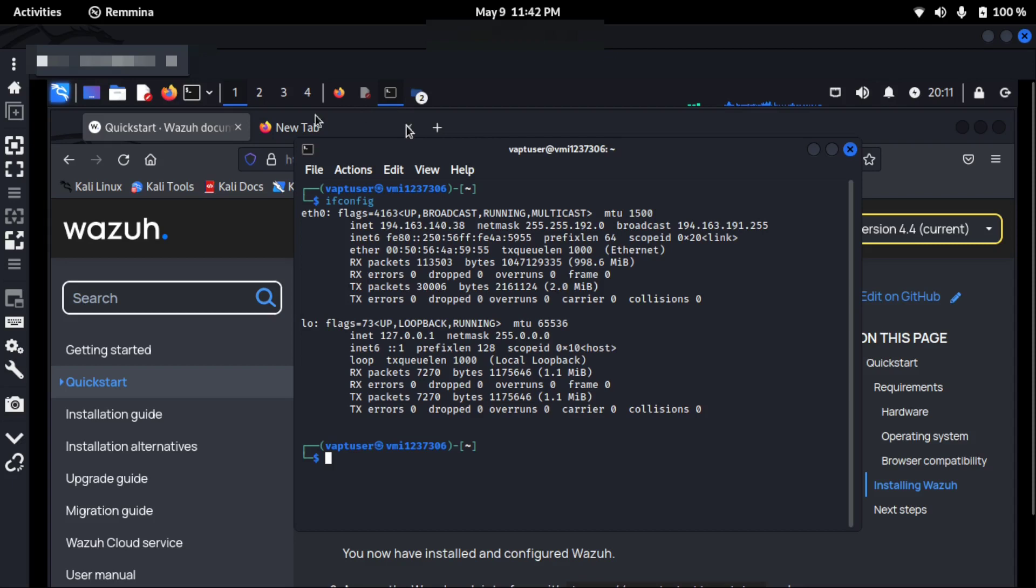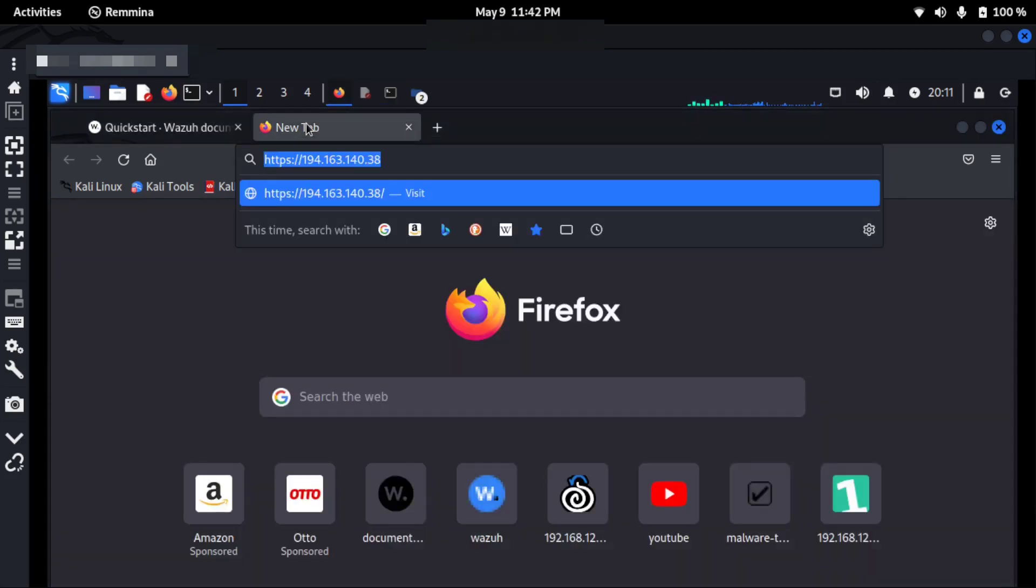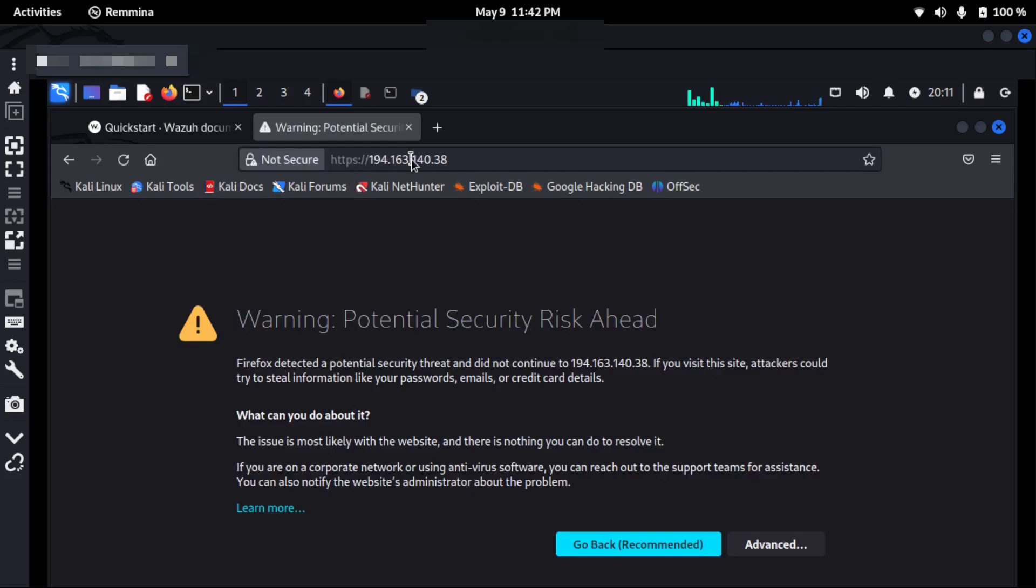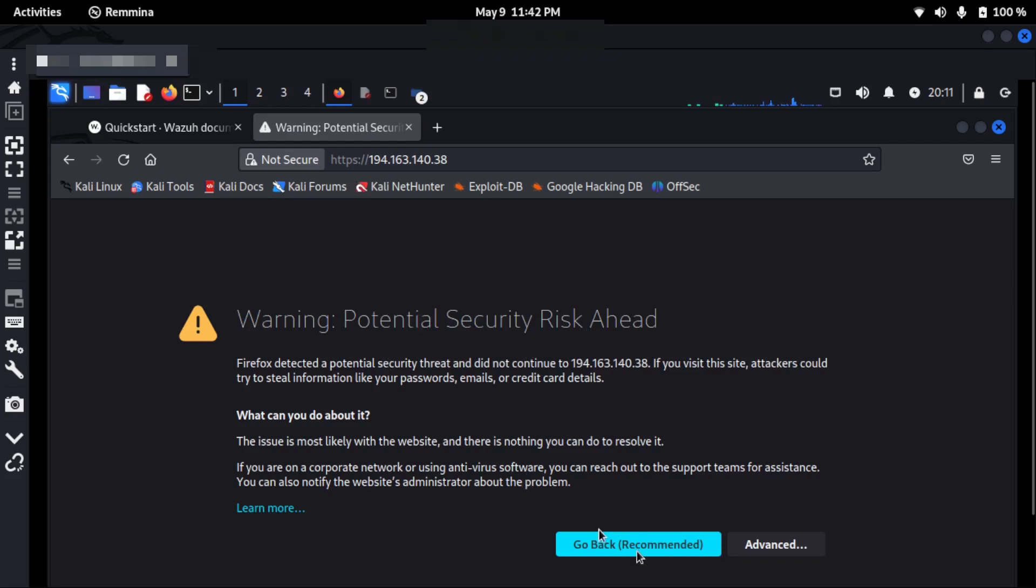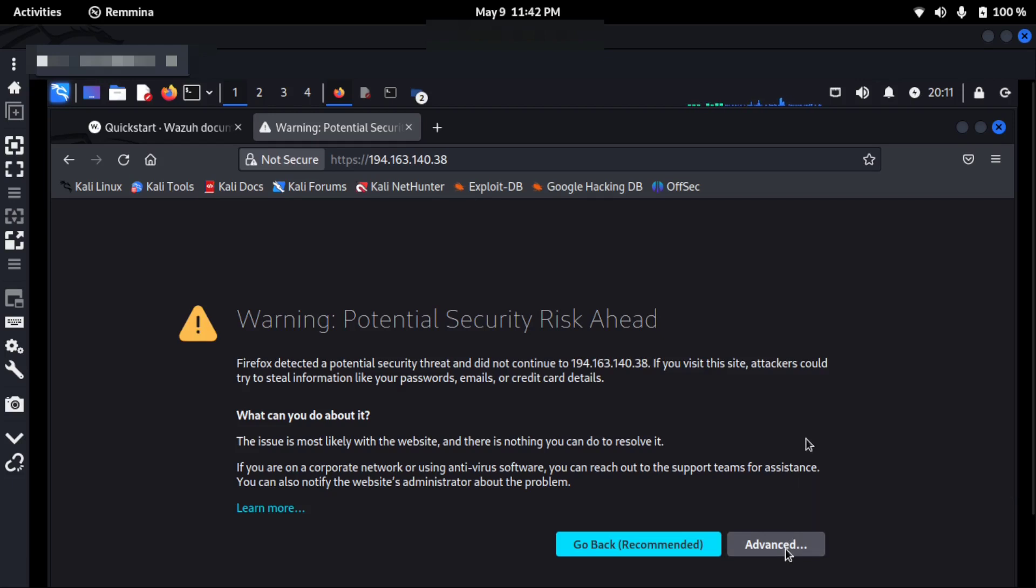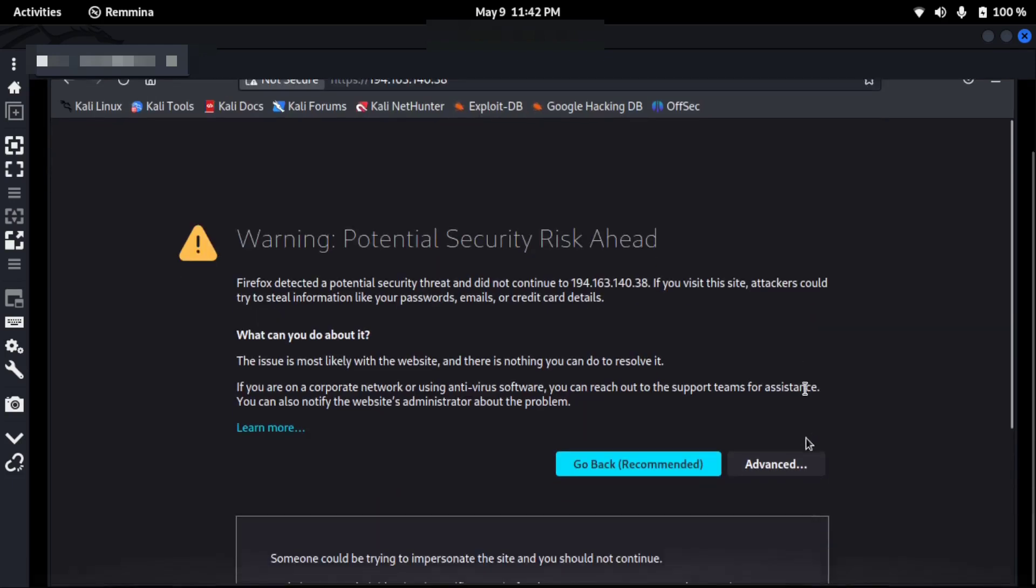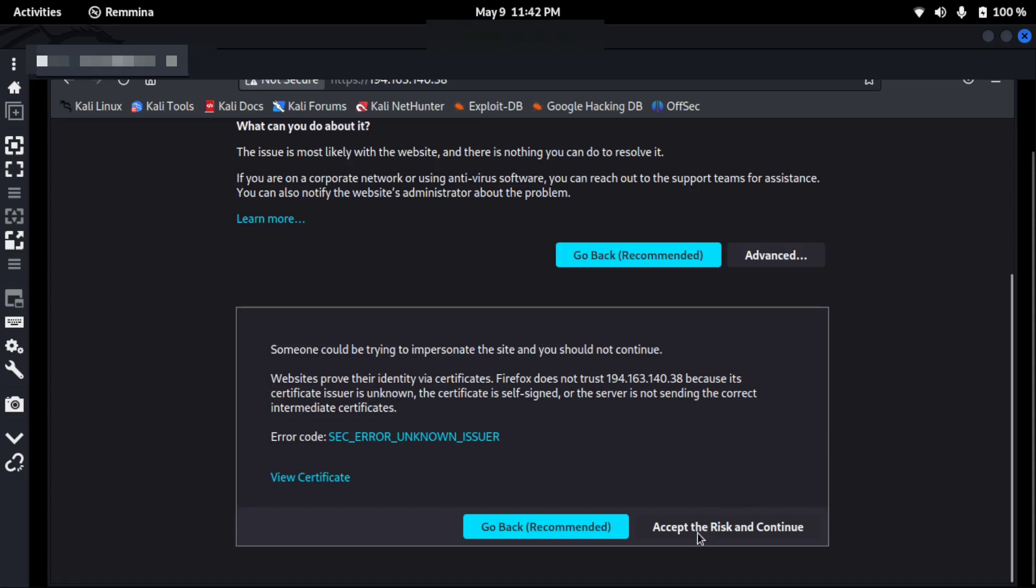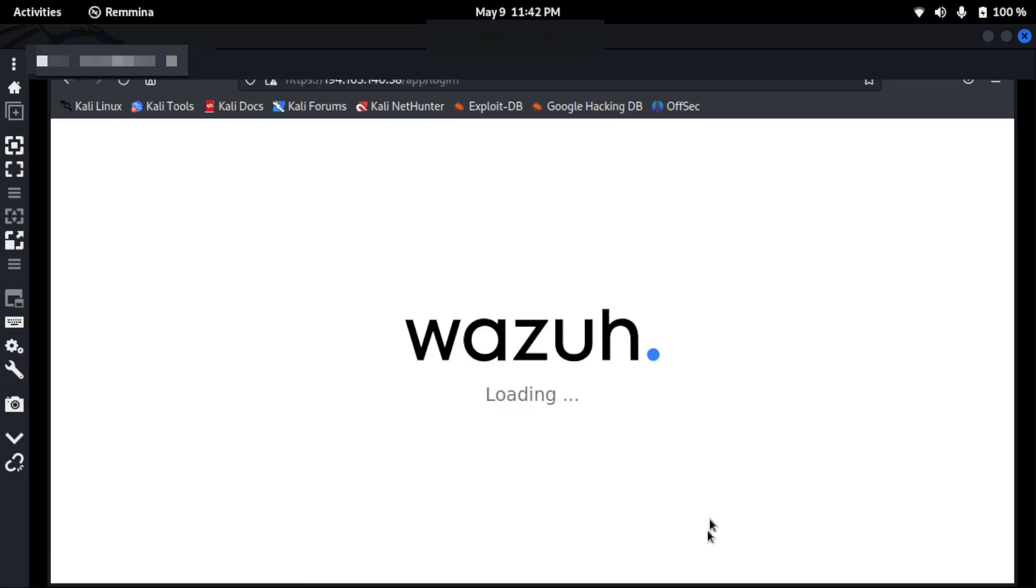I have typed the same in a new tab using HTTPS, and now I will visit this URL. When you visit for the first time, you are using HTTPS, so you will get a potential security risk ahead. I will just click on Advanced, and then after clicking Advanced, I will just accept the risk and continue. Now Wazuh is loading.